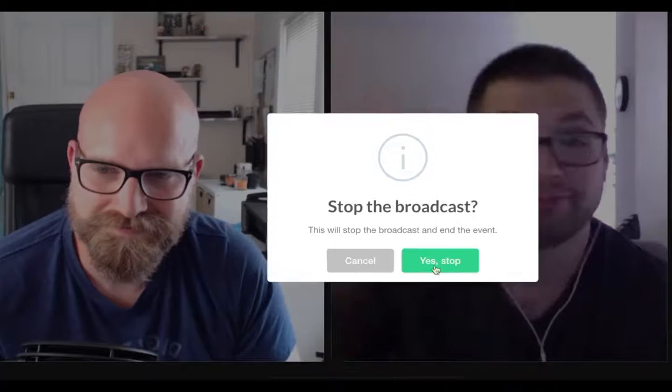Thanks for watching this Crater Conf Talk from the Mobile Edition 2016. For more information about upcoming conferences such as the one in February 2017, go to conf.crater.io to learn more.